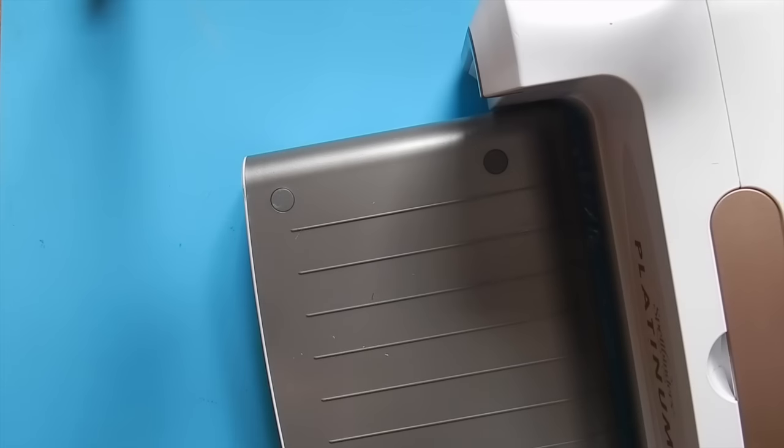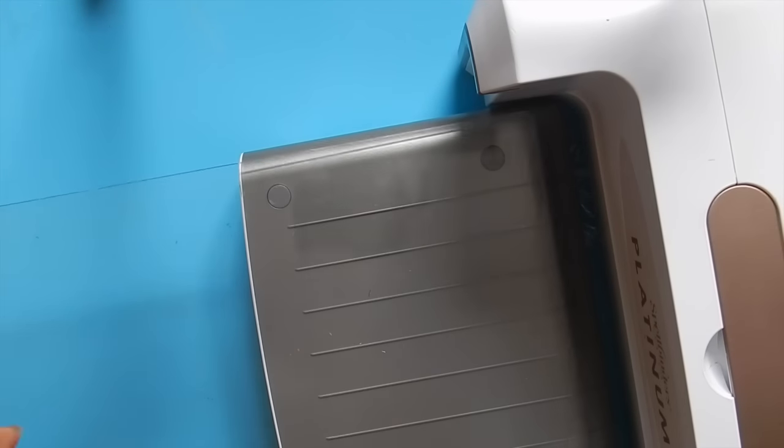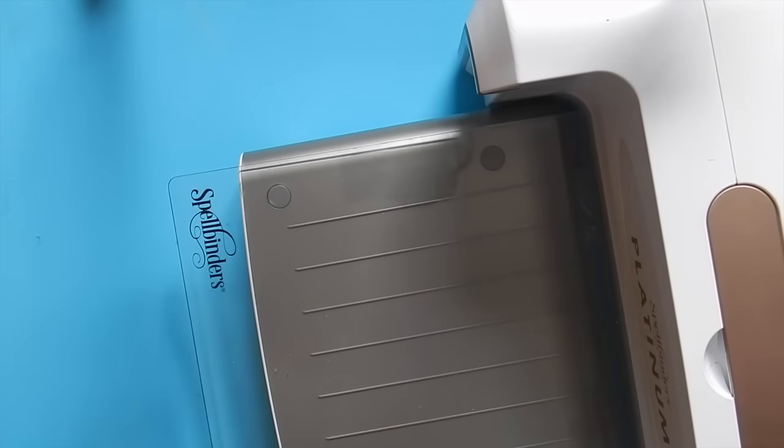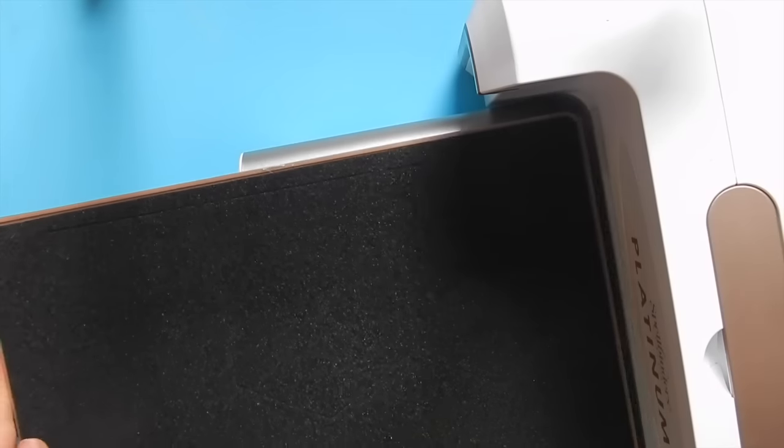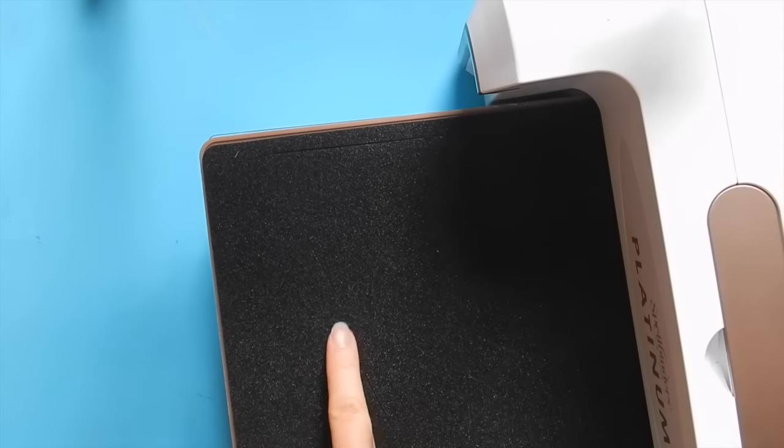In creating today's project, I'm using the Platinum Machine. Let's first cut out our pennants for the banner. So place a cutting plate onto the machine, followed by the Three's a Crowd steel rule die.